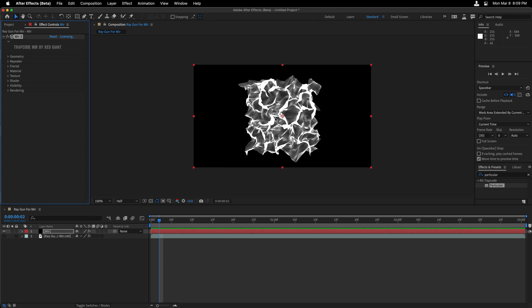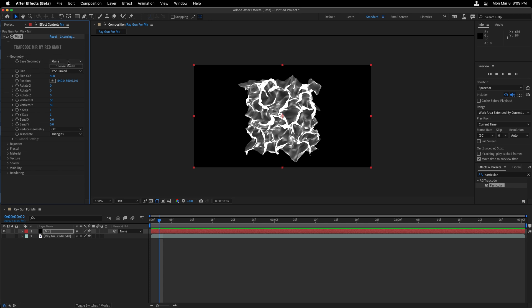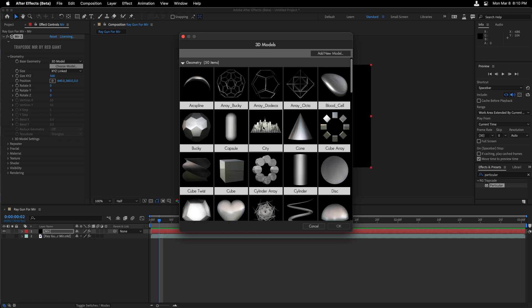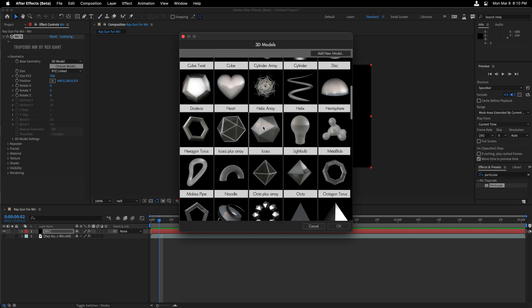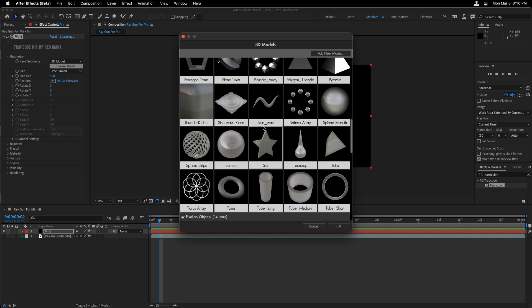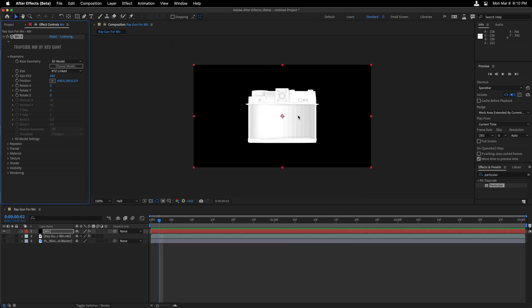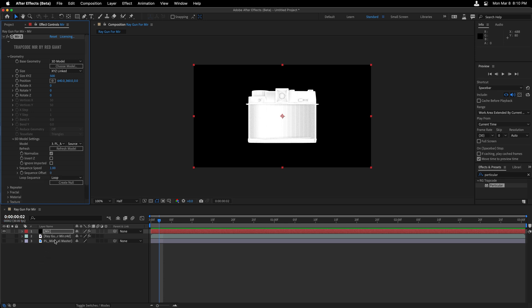From the Effect menu, I'm going to head down to the Red Giant Trapcode plugins and choose Trapcode Mirror from the list. By default, I get this plane pattern, and that is because the Base Geometry option under the Geometry settings is set to Plane. I'm going to switch this to 3D model, and you should know that Mir actually ships with a bunch of presets that I can use, some awesome primitives, as well as this kind of cool camera that automatically gets added to your scene. In this instance, we don't want this, so I'm going to head over to my 3D model settings because my model is already inside my project. And from that, I'm going to choose to reference the ray gun.